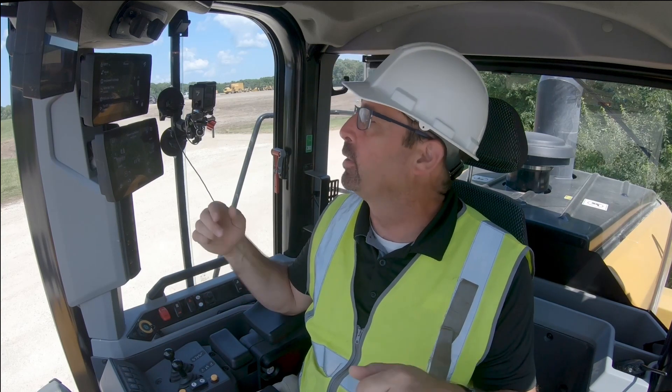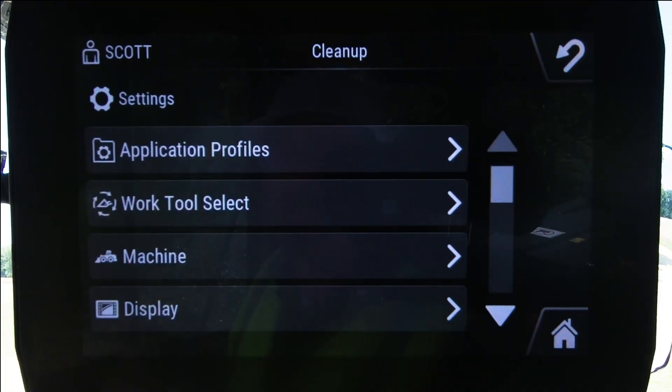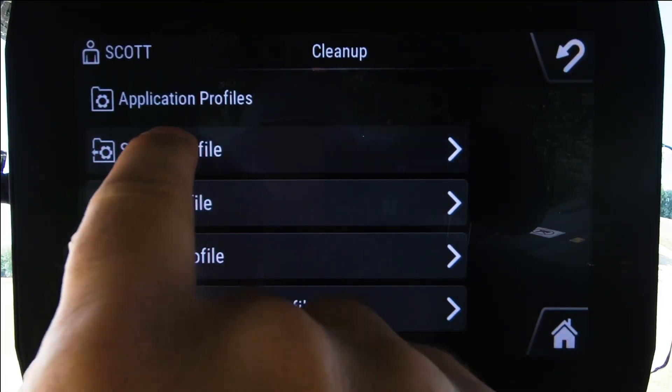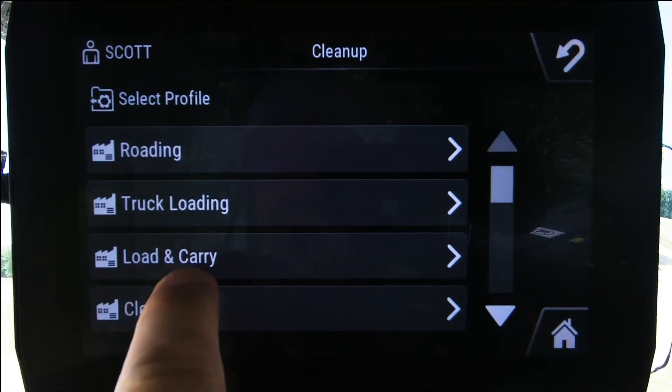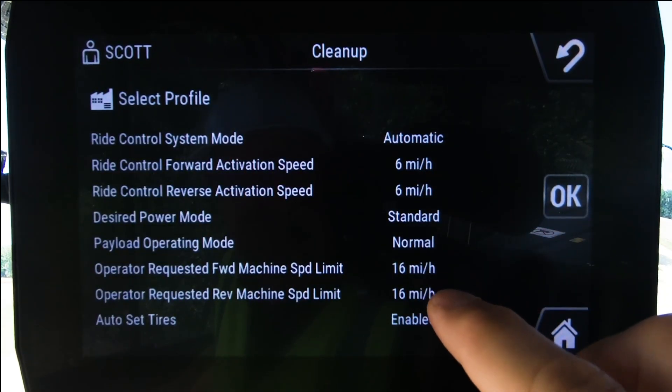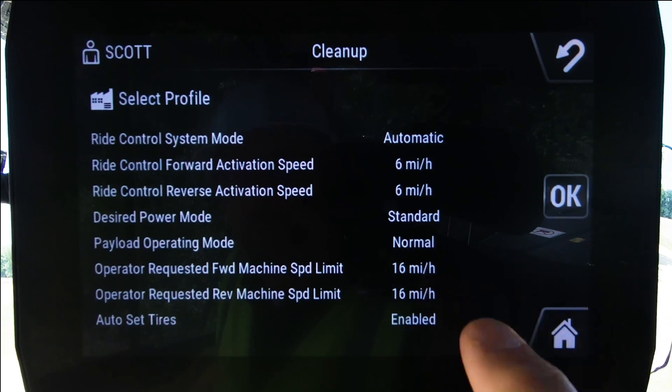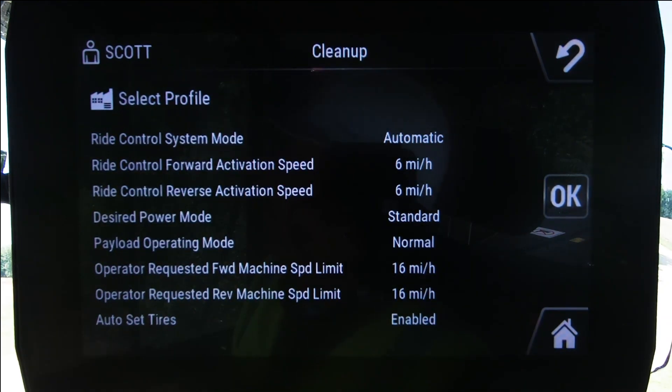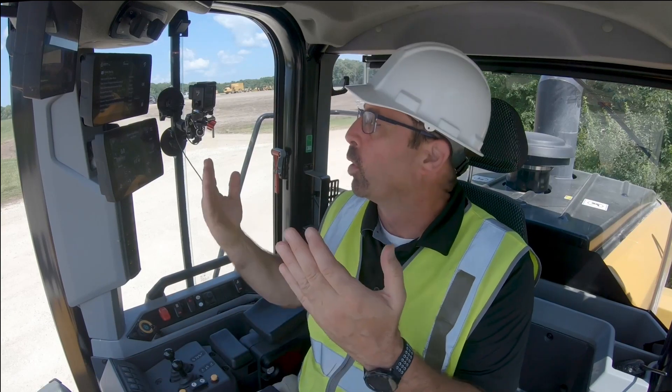If the operator just wanted the max speed limited in certain applications, under settings you can see application profiles and default application profiles. Here's a load and carry profile — one of the default settings includes both forward and reverse machine speed limits, set at 16 miles per hour. The operator could create their own application profiles with those speed limits set, or utilize these defaults to limit speed in specific applications but not overall.